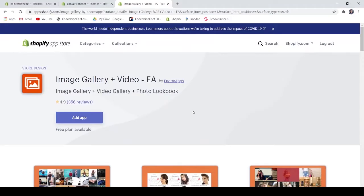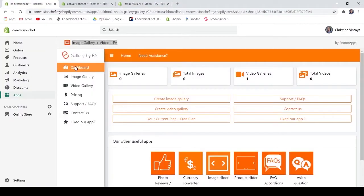If you are looking for a great application that focuses on creating a gallery on your e-commerce store, you are on the right video. This application helps you create a gallery in your store. Image Gallery and Video by EA is a simple application, however with huge help for your store. Now let's go to the application — as you can see, this application is very straightforward.